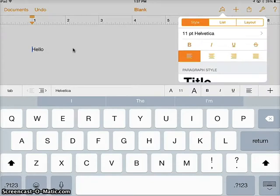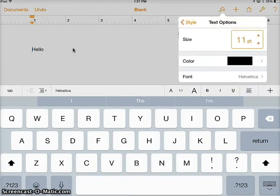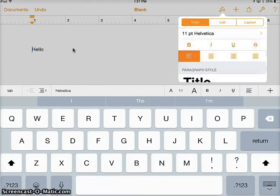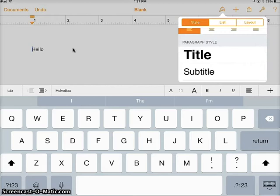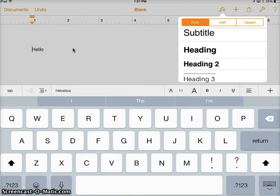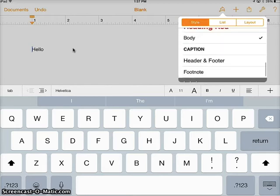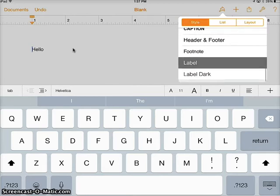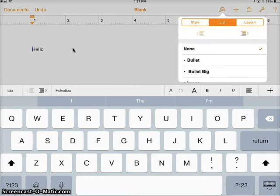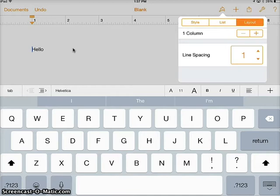I'm going to click on my text and then my format button, and you'll see I have some options. In my style, I can change the font, the color, the size, bold print, where it's centered, and so forth. I can also choose the list and bullet points, as well as my layout, so if I need columns or spacing.